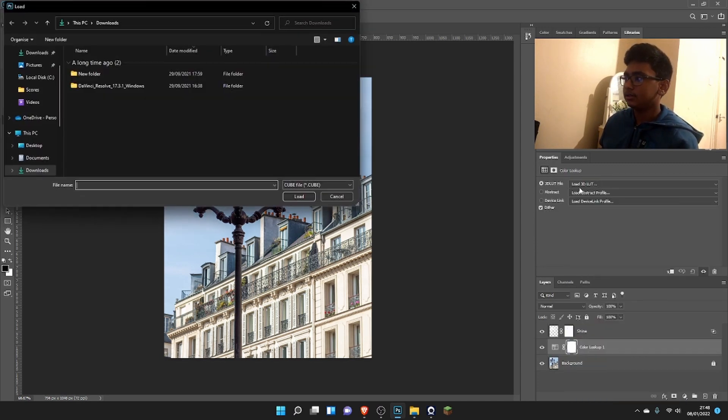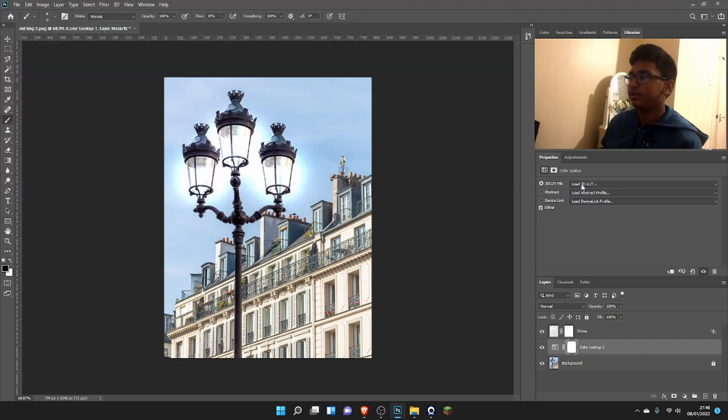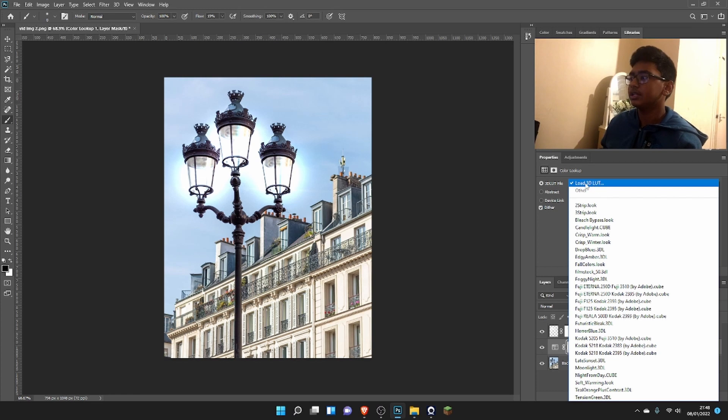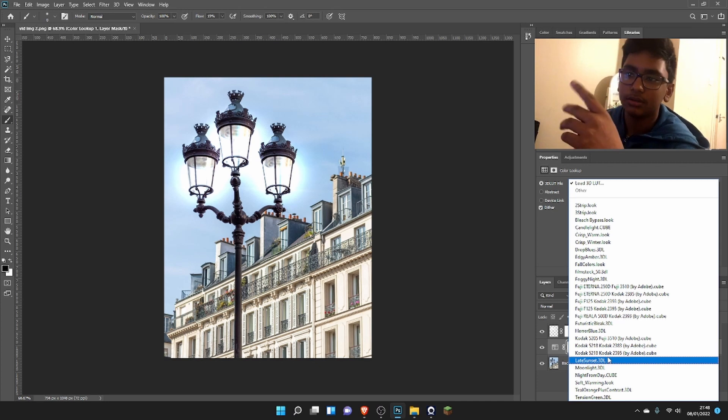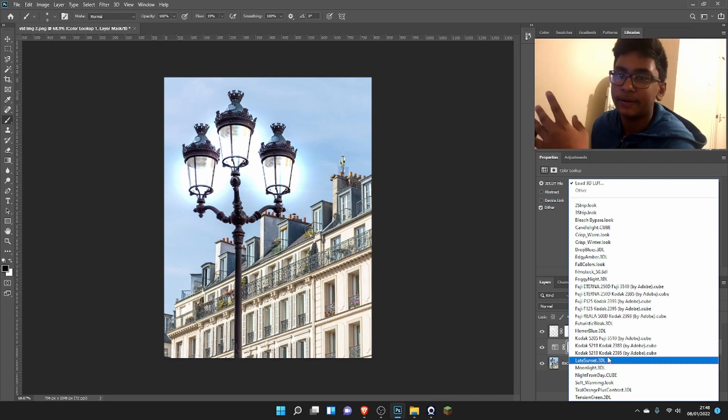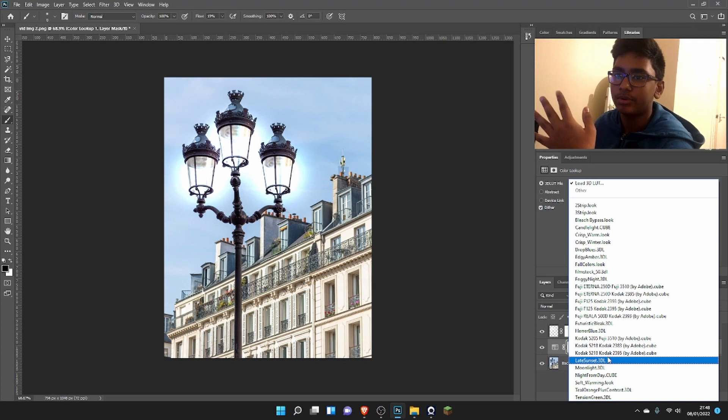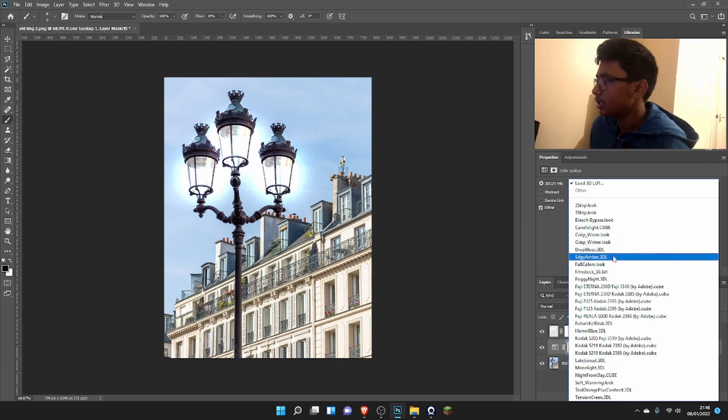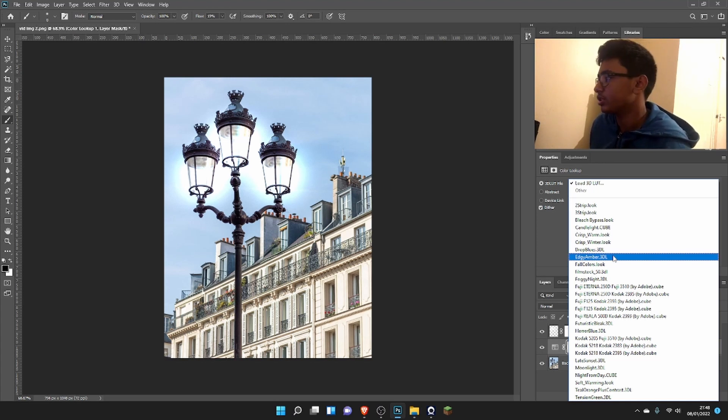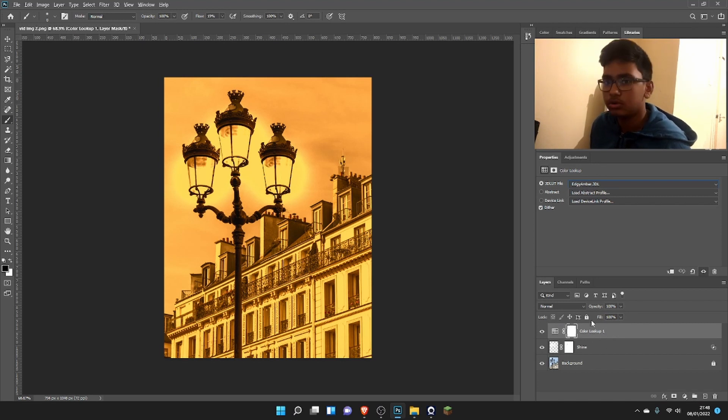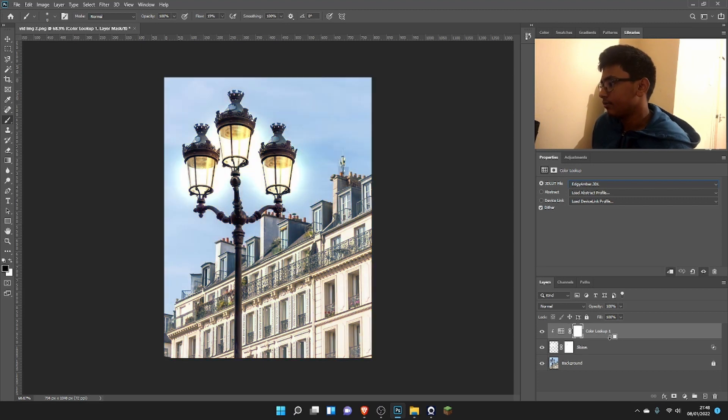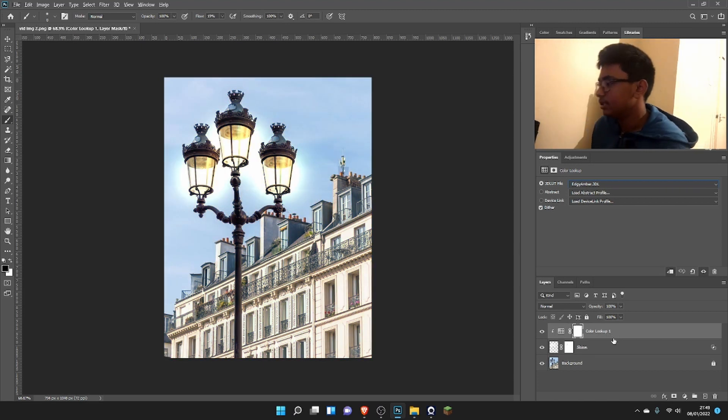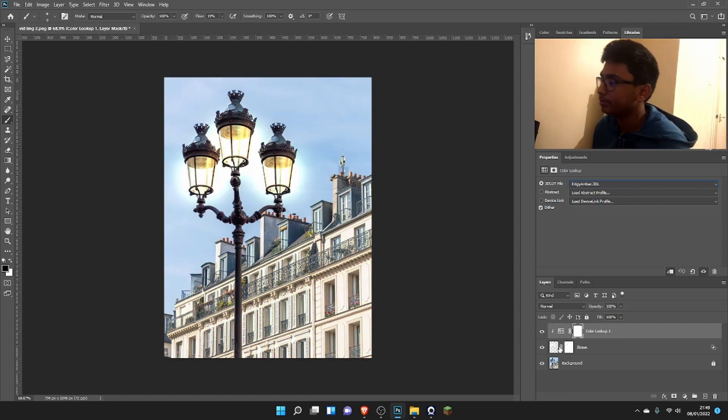Where it says 'Load 3D LUT,' we're just going to click on that and choose one of these—these basically just change the color of the entire image. But we don't want the entire image, so we'll choose one and we're going to mask it out later. We're going to make the light a bit orange, so we'll add IG Amber, then drag it to the top. Hold Alt and click on this line right here so it becomes confined to just this layer.